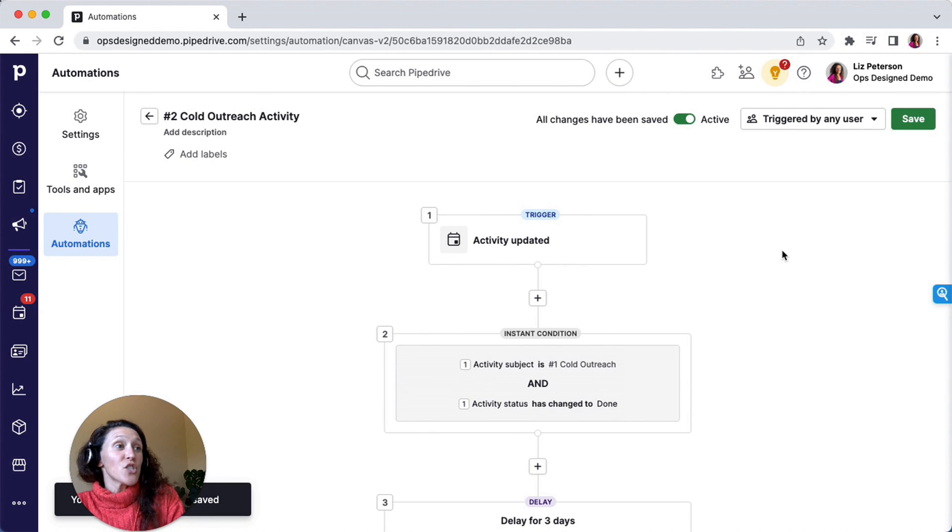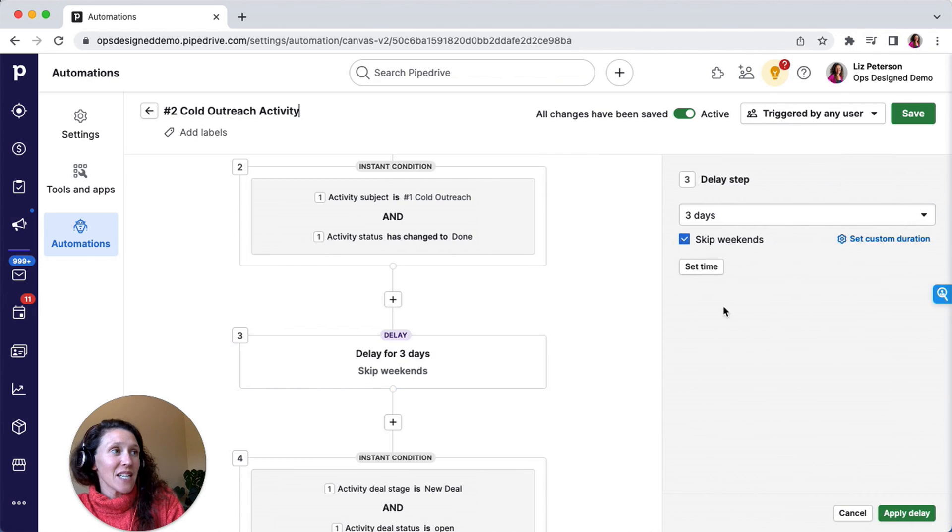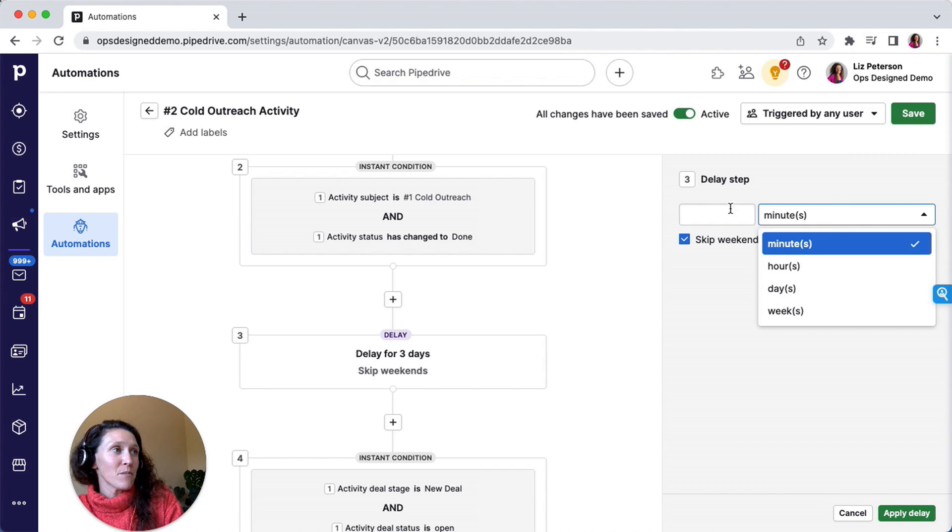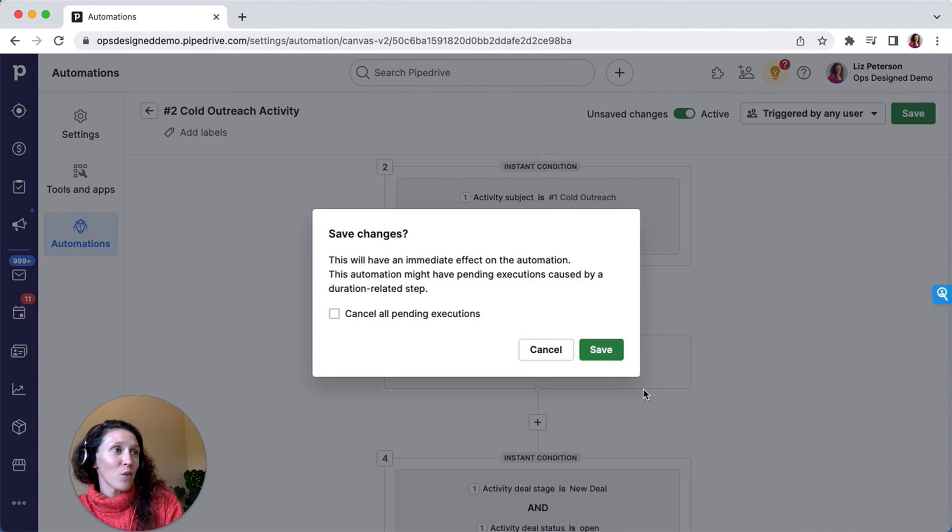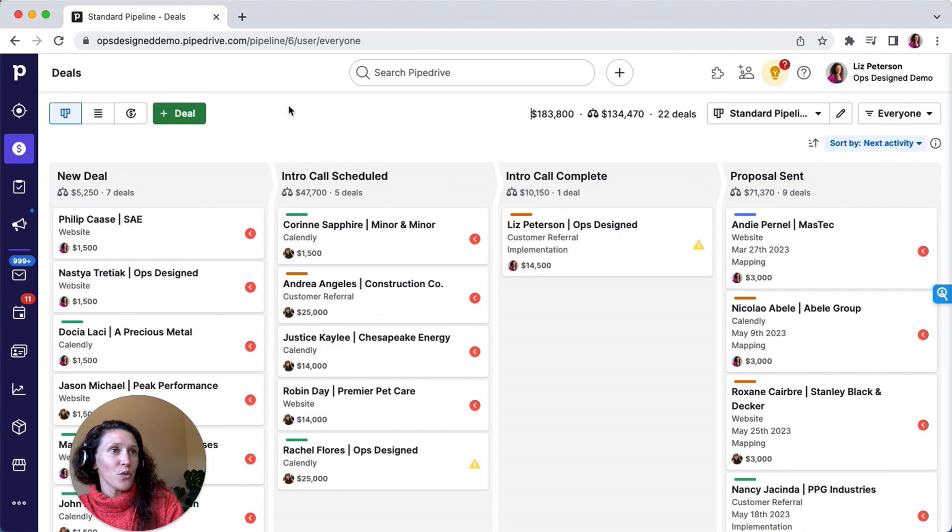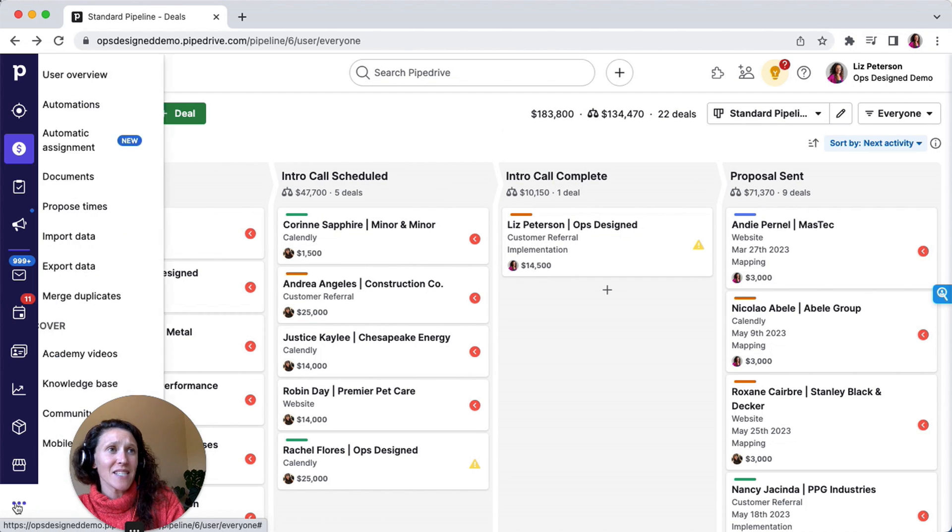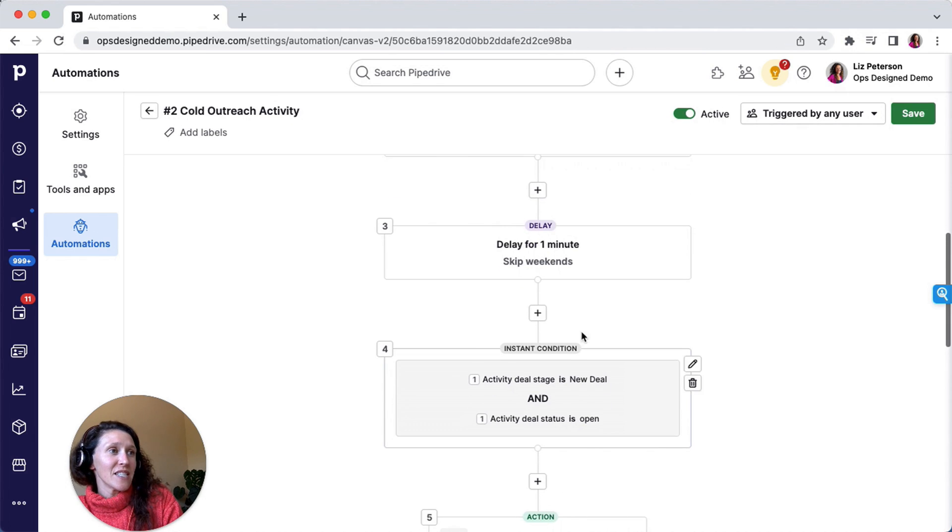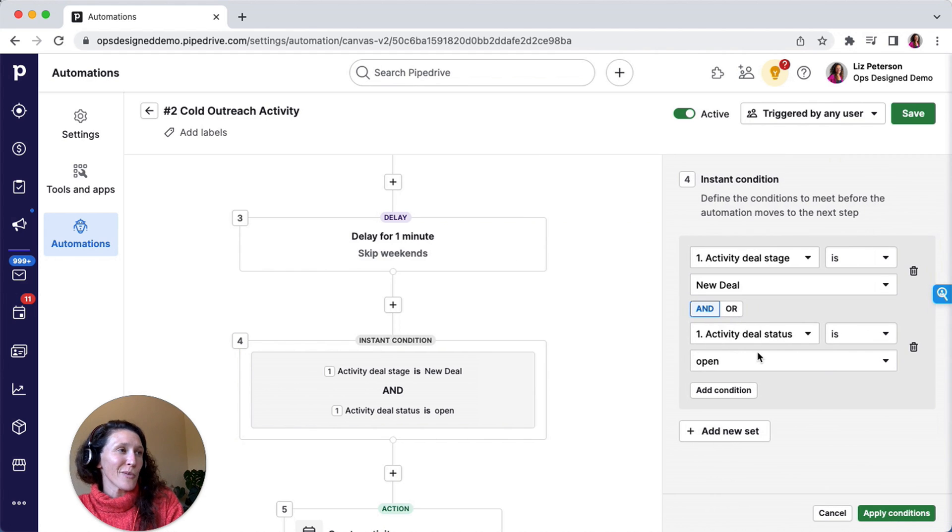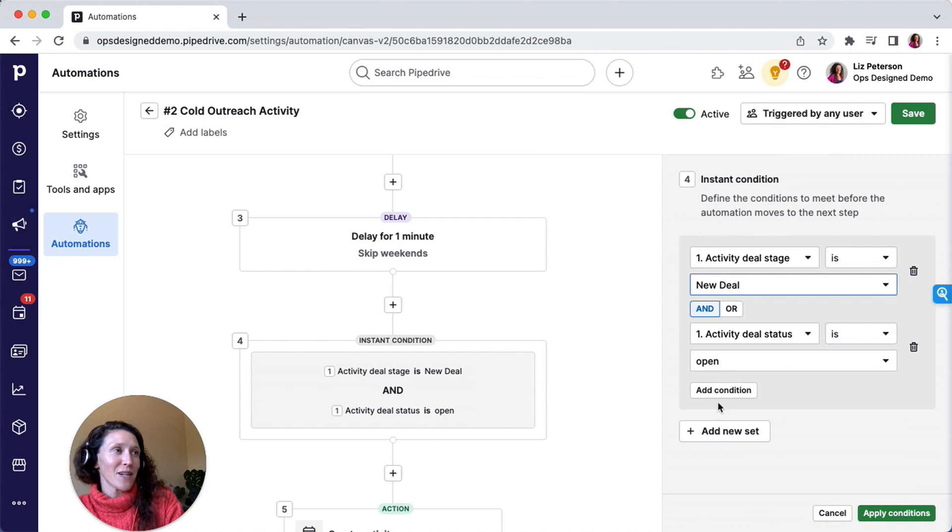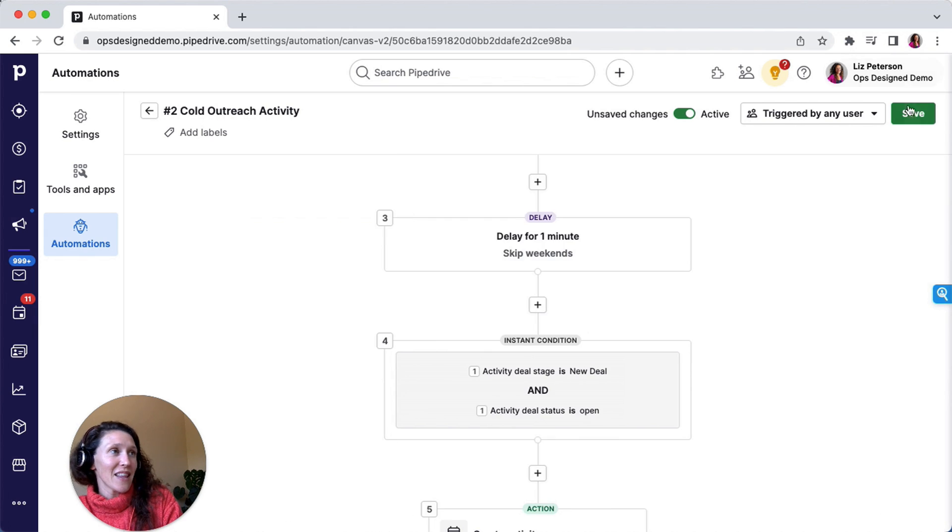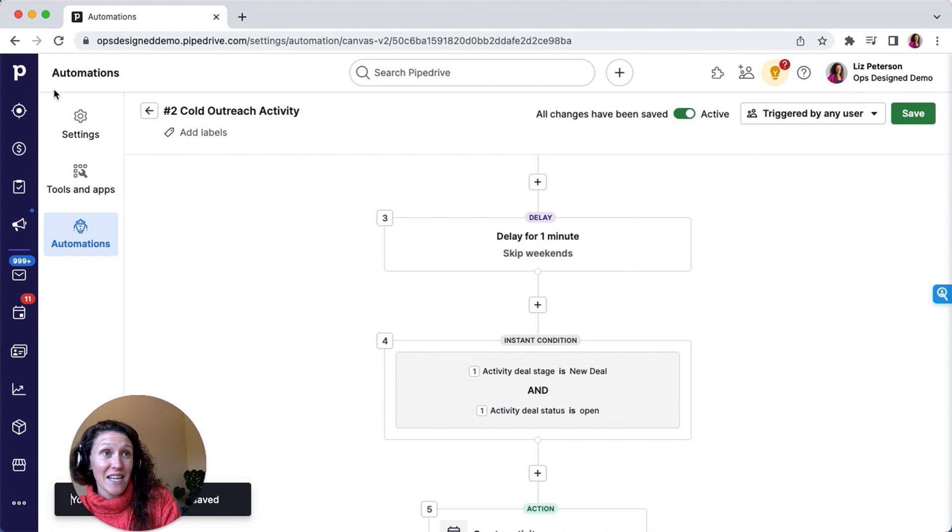Perfect. So now I could run a test, but this test is going to take three days with this delay step. So what I like to do is update the delays to be a custom period, and I just do one minute. So I'm going to apply that delay, and I'm going to save this automation. Now I'm going to go to my pipeline. And here in the pipeline, actually see, this is the standard pipeline, and this is where I want to run that test. So I'm going to go back to my automations and I'm going to adjust my condition criteria. So I had that the deal stage is new deal, but it was in a different pipeline. So I'm going to adjust this to be my standard pipeline.